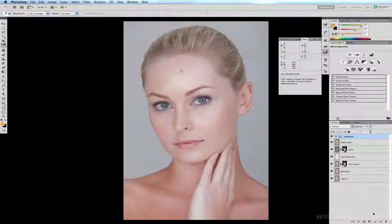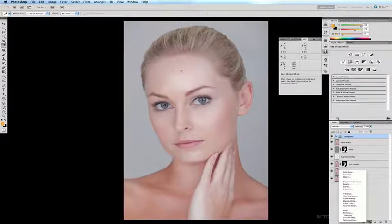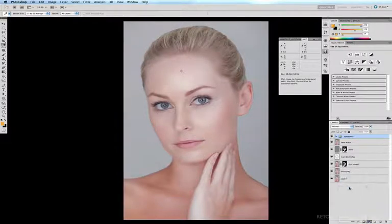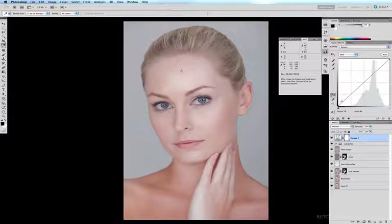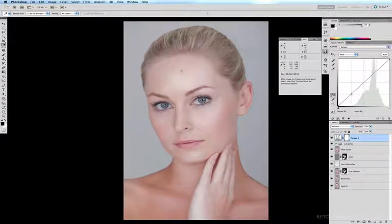Now I need to bring up my curves adjustment layer, so I'll go down to my adjustment layer icon and click on Curves. You'll see a gradient appears in my curves palette. Down here we have our three-quarter tones, our mid-tones, and our quarter tones.